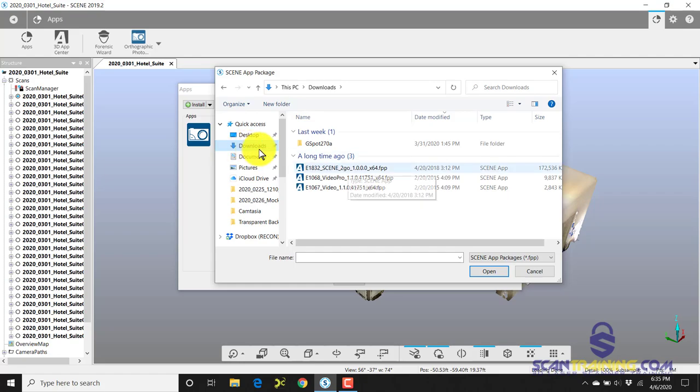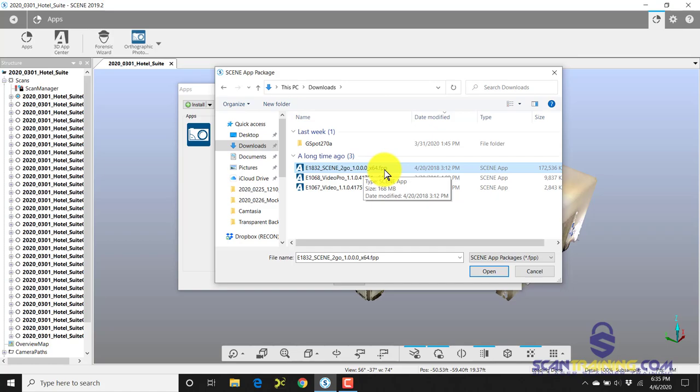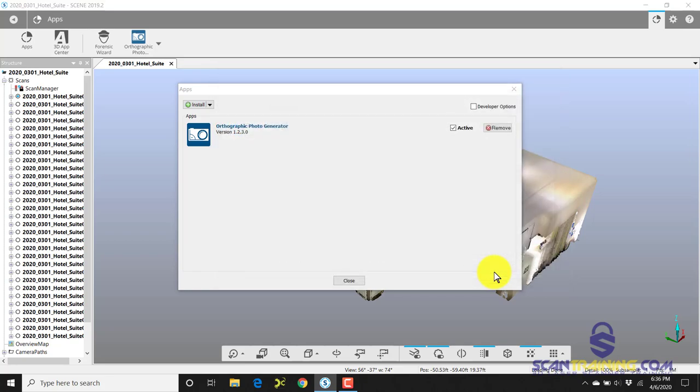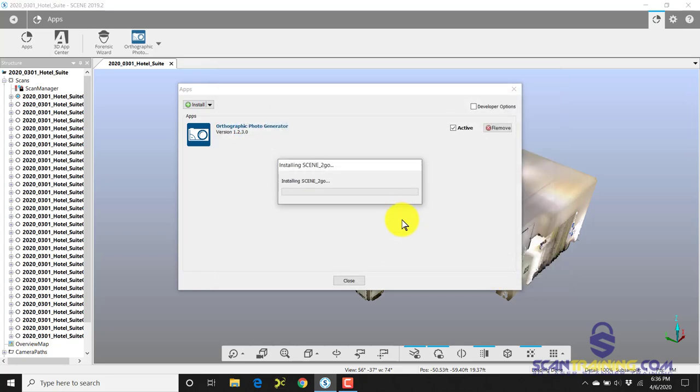So I'll click on this file, the Scene to Go .fpp file here, and that is an application for Scene. It's a plugin, so I'll select that, click Open, and now I'll click Install.